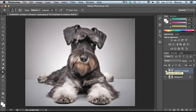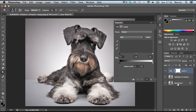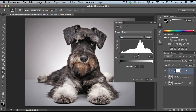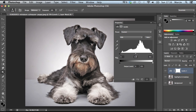Now select Levels. In Levels it actually depends on what you want to get — if you drag the middle point to the right, as you can see our image gets darker. But I want a really light image, so I drag it to the left just a bit to make it a bit brighter.